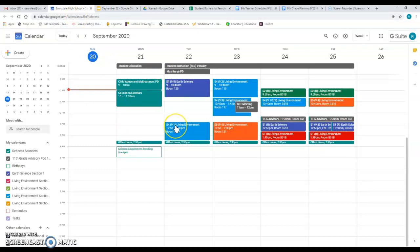And now we can see all the stuff that Miss Saunders has going on this week, including this science department meeting. Now I've changed my mind. I want to go to the science department meeting. I'm a science teacher. I should probably go to the science department meeting.